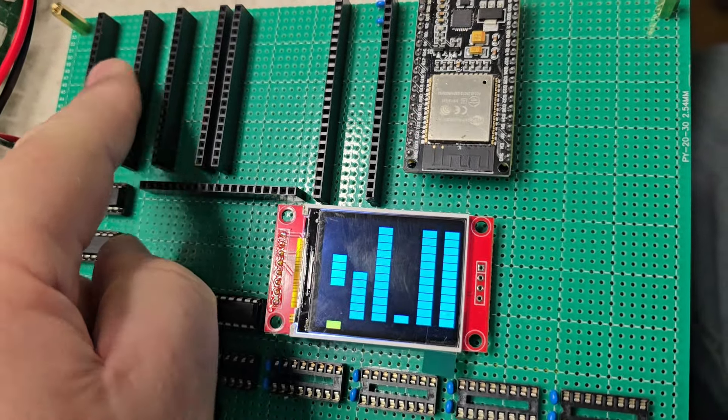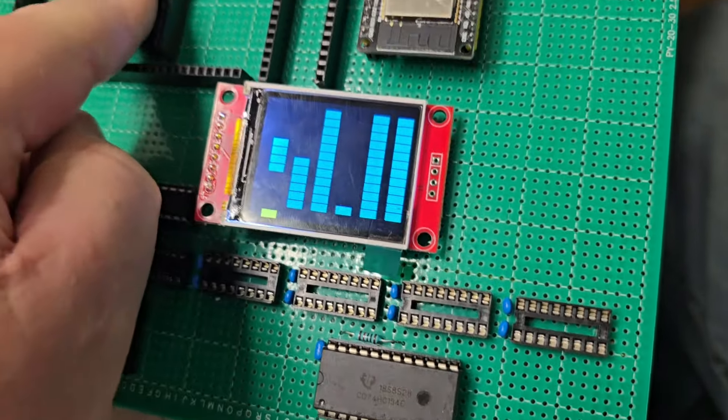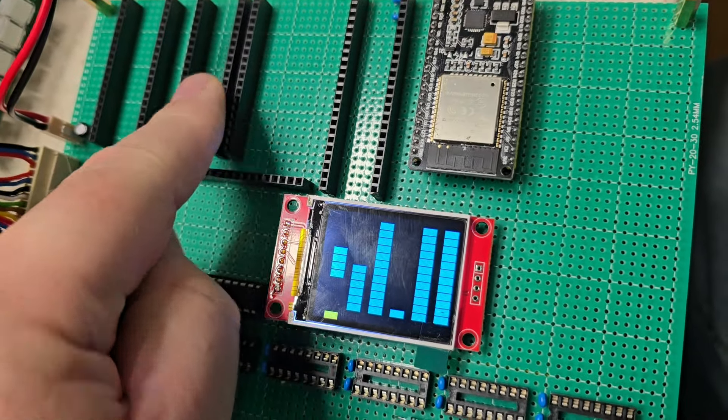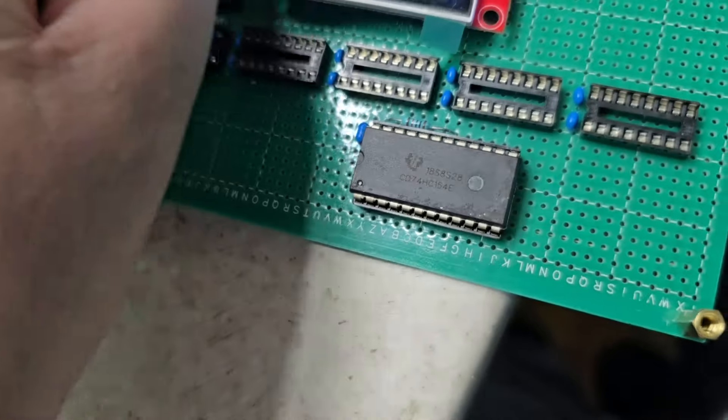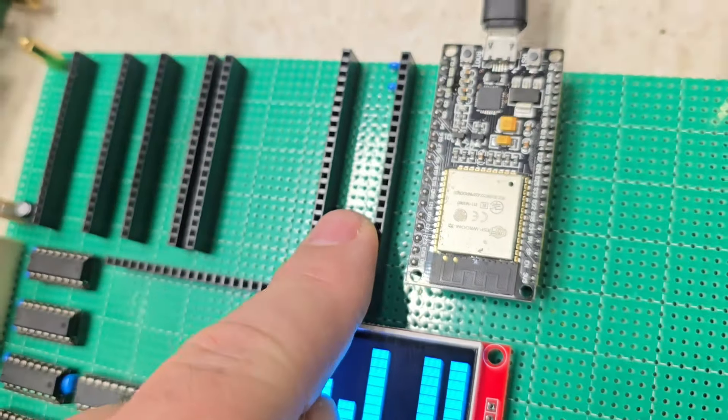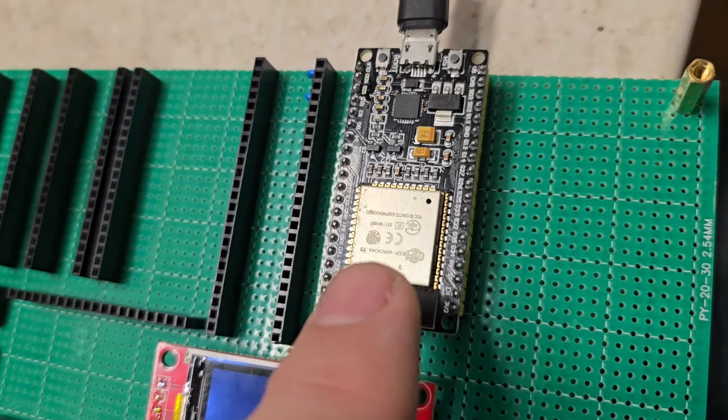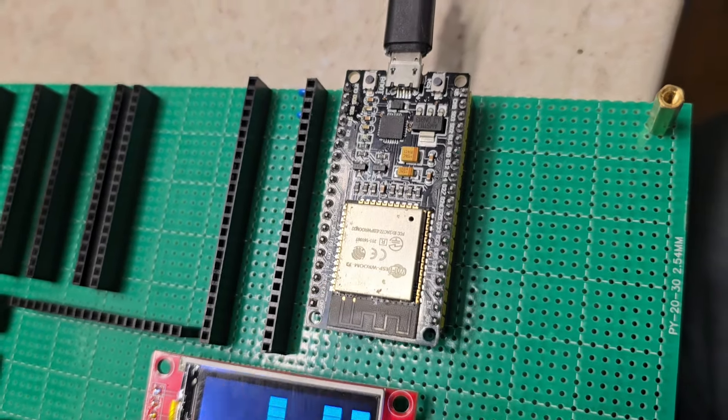That was a Pico. That was an Arduino Avery. That was a Teensy. And now this is an ESP32.